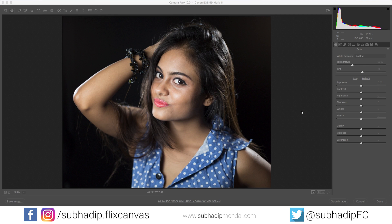I took this photo of Rhea with my elder brother's Canon 5D Mark III along with a Canon 50mm f/1.8 lens in my studio.